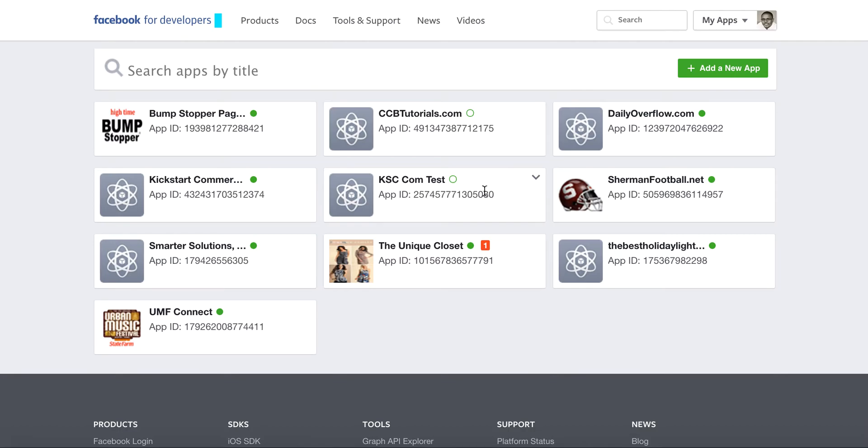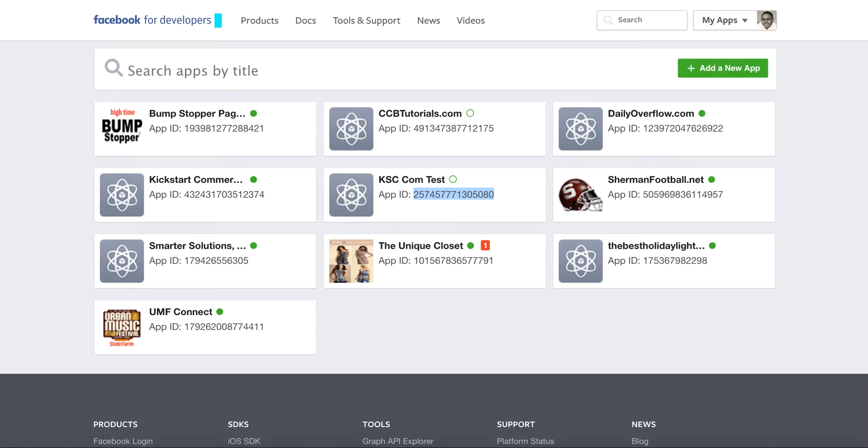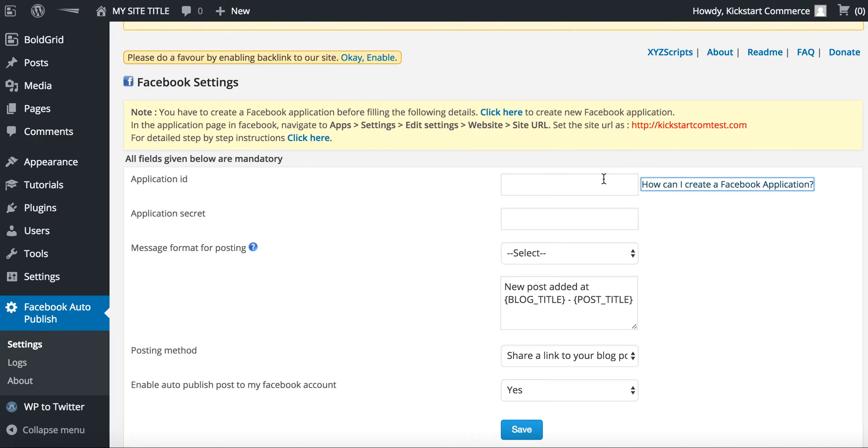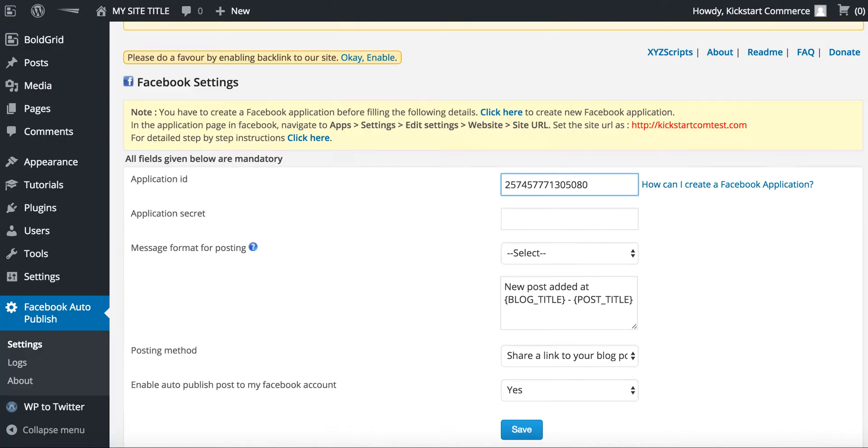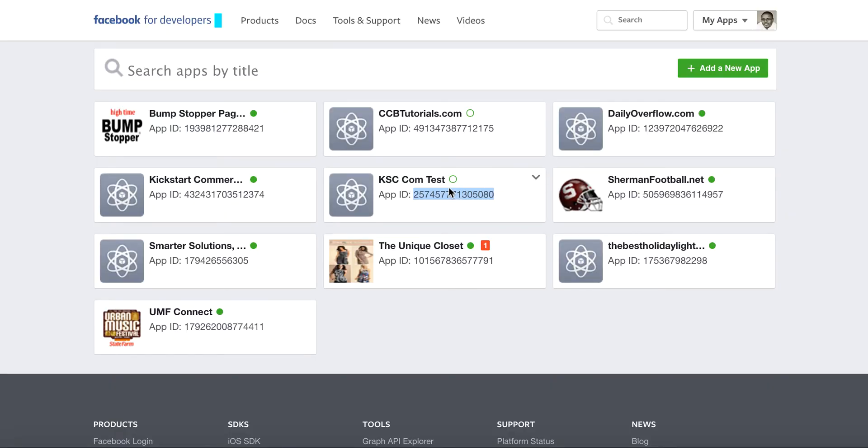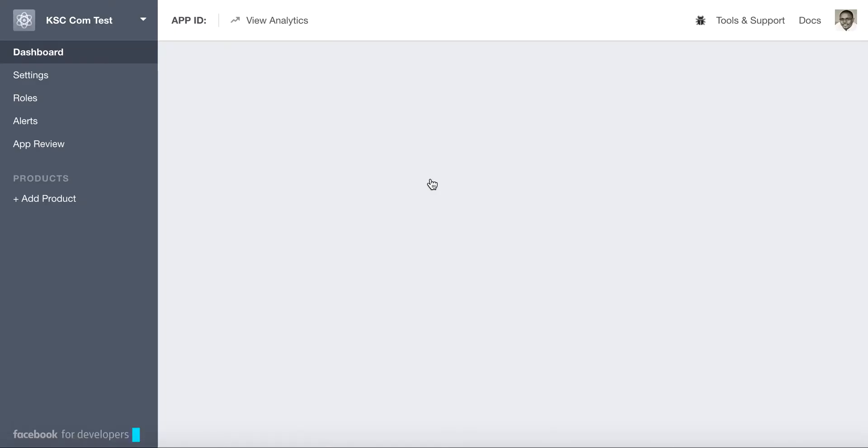There's the app. Here's your application ID. So we copy that and we jump back into the Facebook application ID, paste that there. We go back to your app and you'll need to go inside your app.